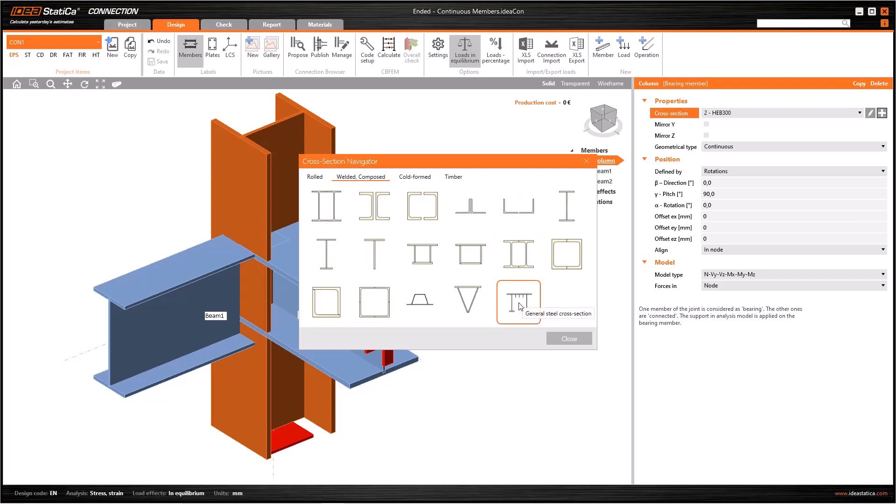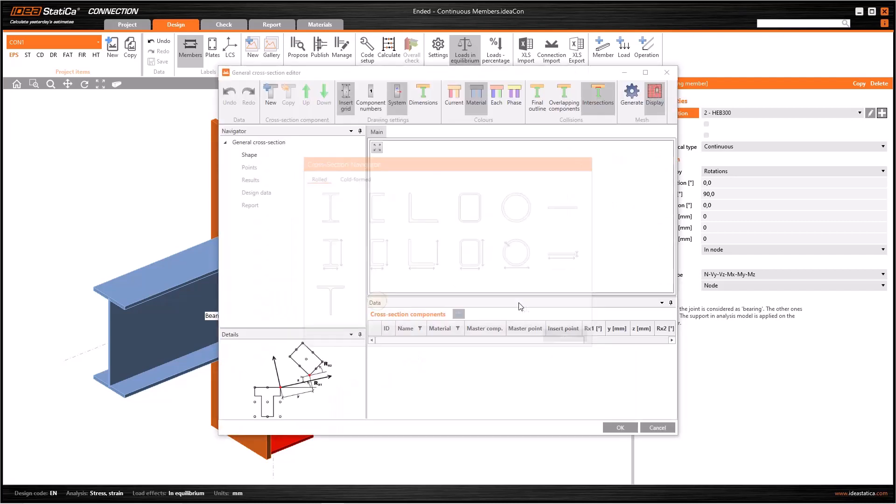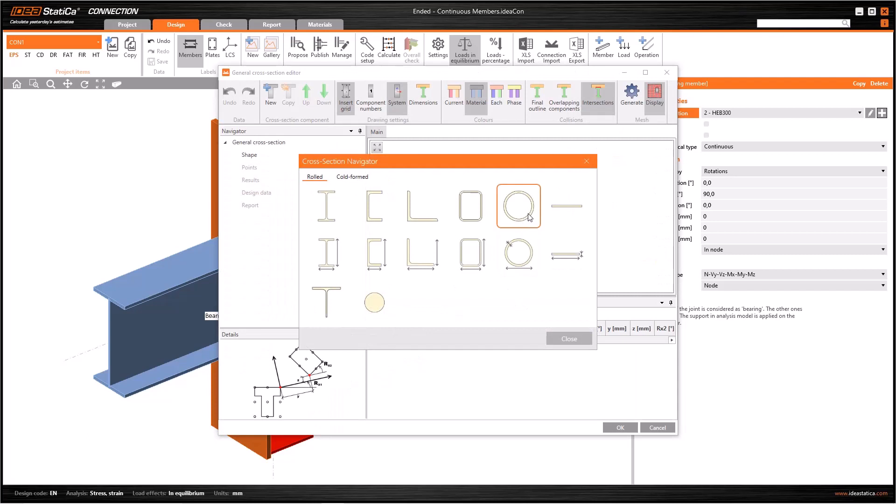When you click on this image, a new window named General Cross-Section Editor will open. The new cross-section has to be generated from already existing sections. Thus, the software starts this cross-section navigator as seen.